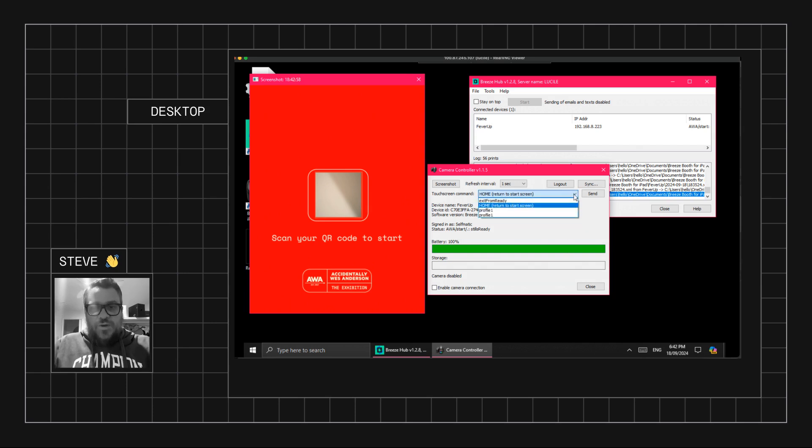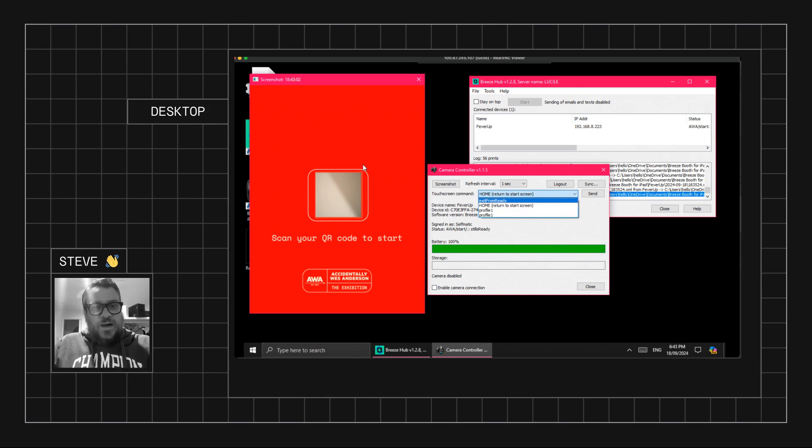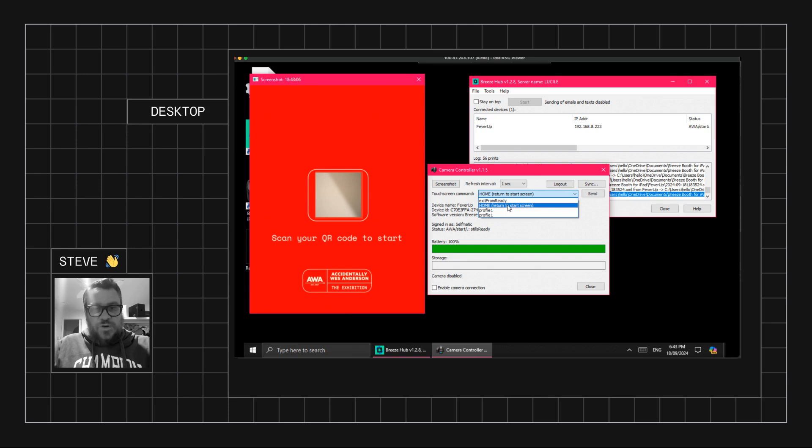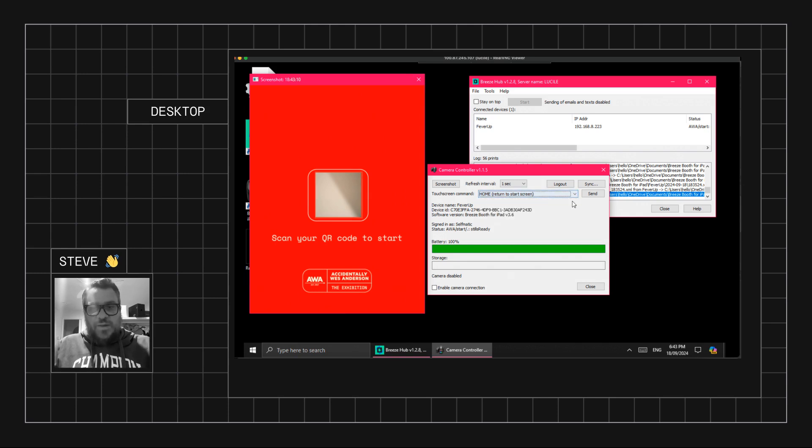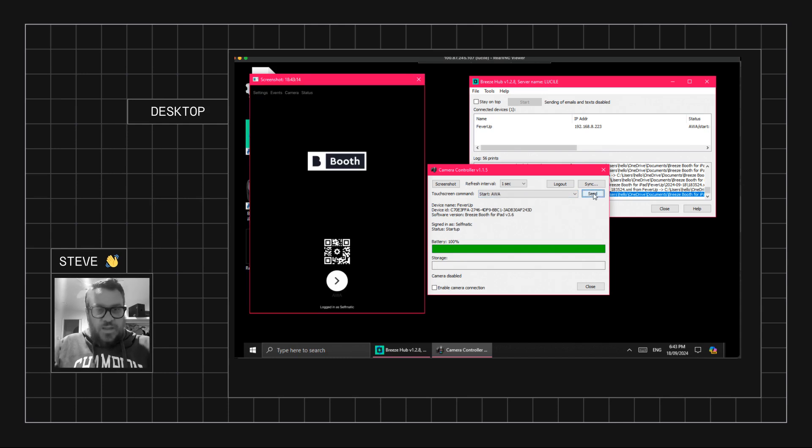And then you can send touchscreen actions. So on this particular screen we can see the options available are to switch to Profile 1, go to the home screen, or exit from Ready. So I'm going to quickly go and hit the home button, so it's going to exit us out of the photo booth, and you'll see it's taking us back to the main Breeze screen.